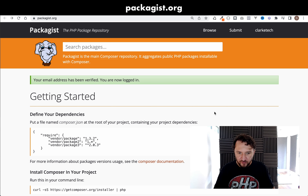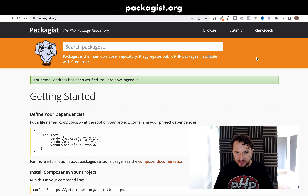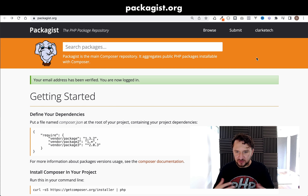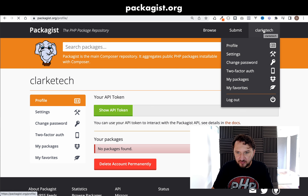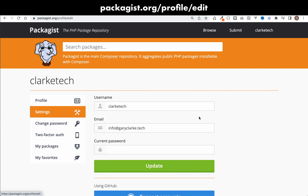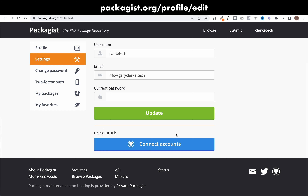Once you've done that, I'd recommend syncing your GitHub account with Packagist. This makes life much simpler when submitting packages and when you update them, those changes get synced from GitHub to Packagist without needing to create webhooks. Click your profile name in the top corner, go to settings, scroll down to 'using GitHub connect accounts', and click on that.